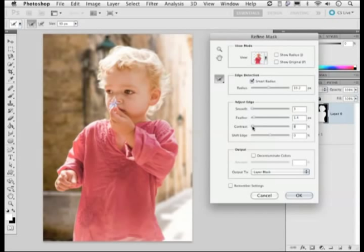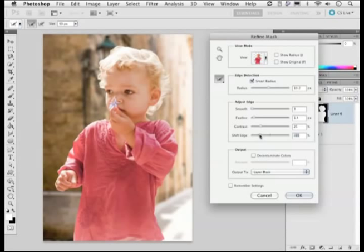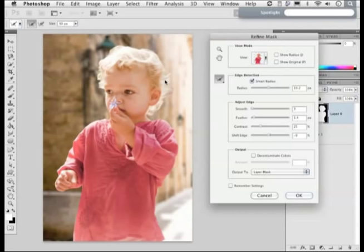The Shift Edge control is also really important — it can be used to either expand the mask to make it larger, or constrain it by making it smaller. In this instance I found that around minus 9 to 11 is probably the right amount to apply. It's still not quite right — you can still tell it's a cutout — so let's zoom in a little more to see what's going on around this area.